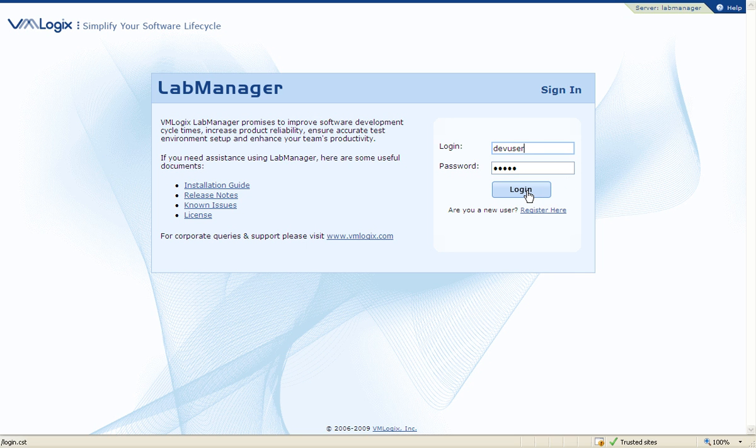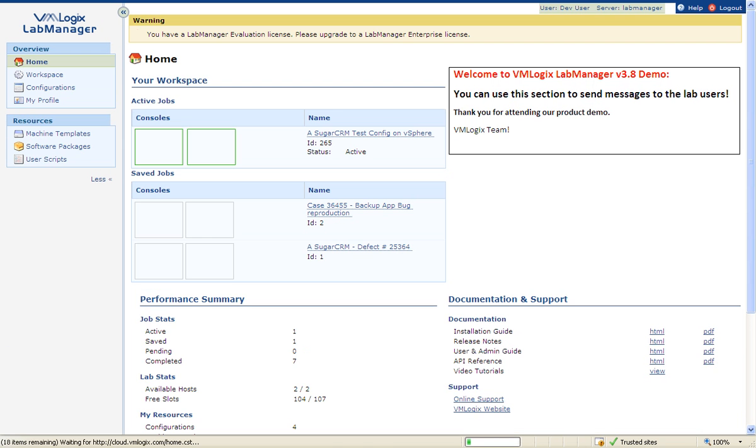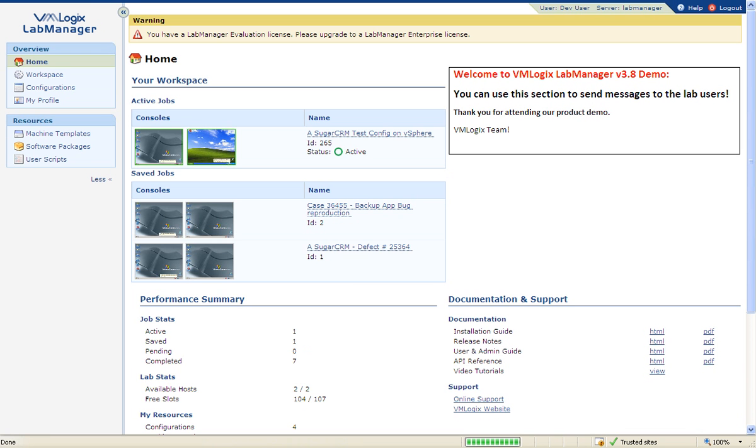VMLogix Lab Manager is designed to provide users with a simple and easy method for provisioning environments on-demand without any involvement from the IT department.